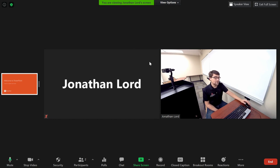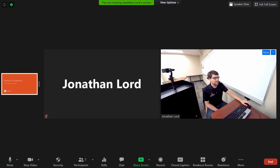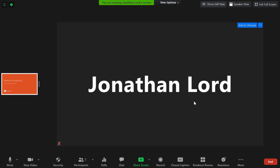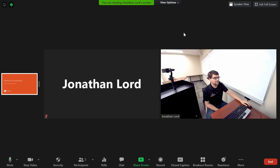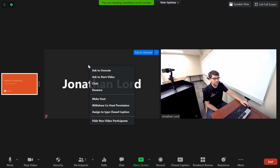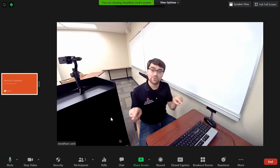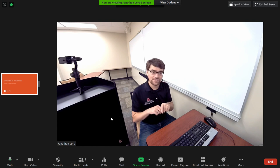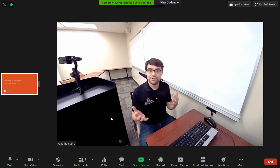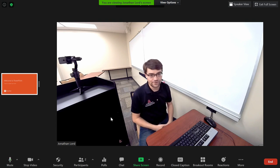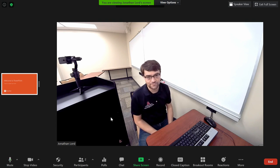If you'd like more room, there are a couple things you can do. First off, you can right-click on your own video screen and say hide self-view. This will make it so that you don't see your own camera. The other thing you can do is right-click on any participant that doesn't have video and say hide non-video participants. This will hide the profile squares of anyone who doesn't currently have their camera turned on.